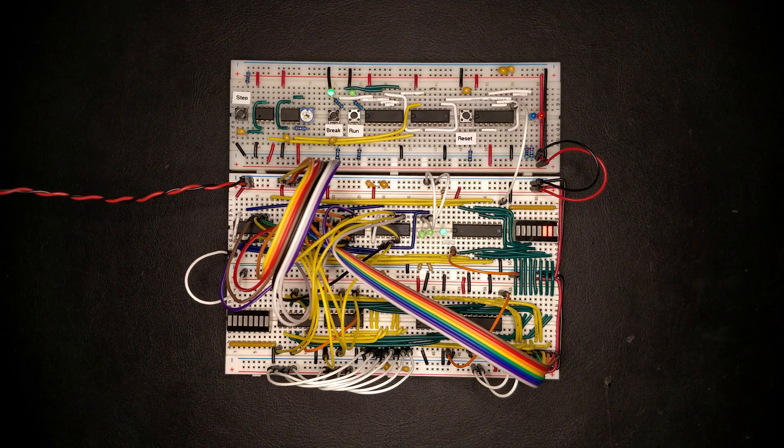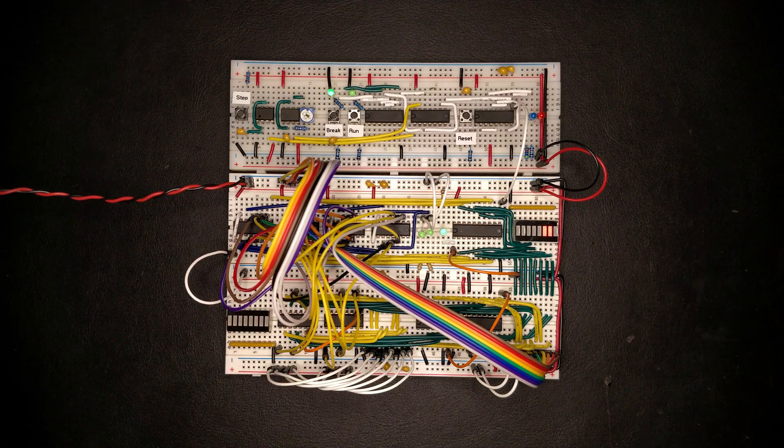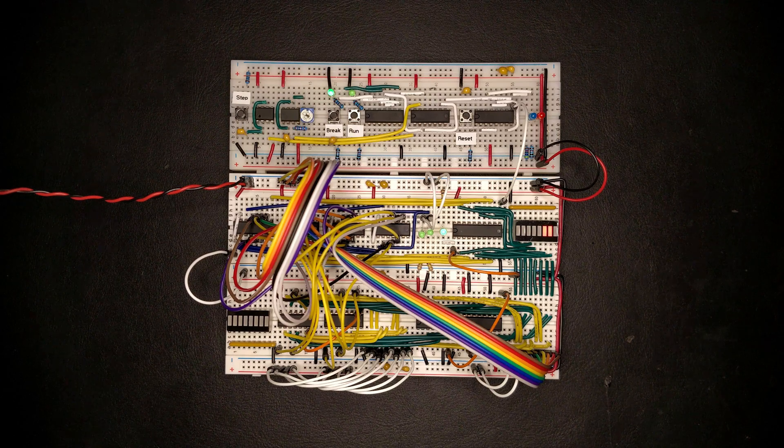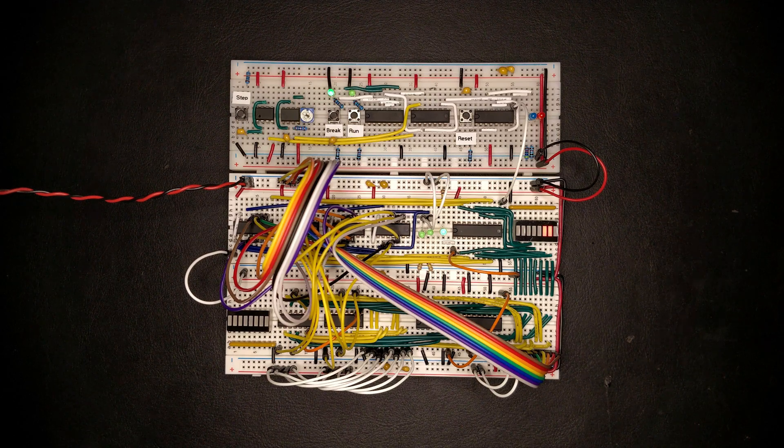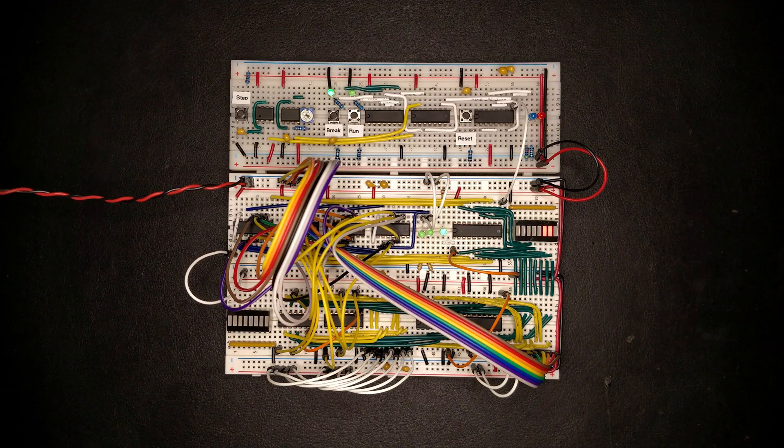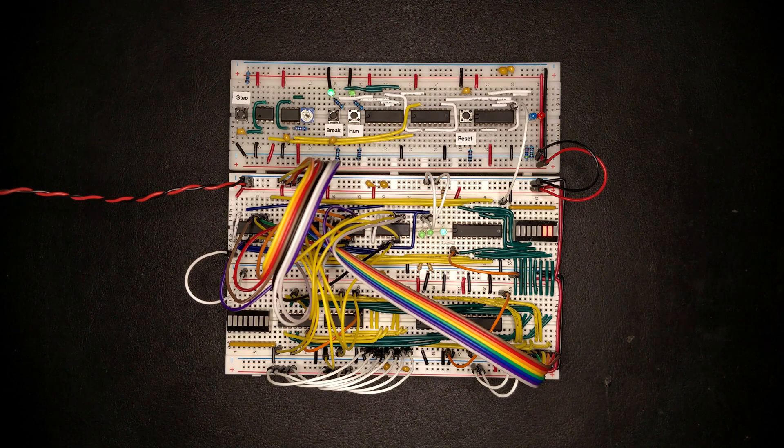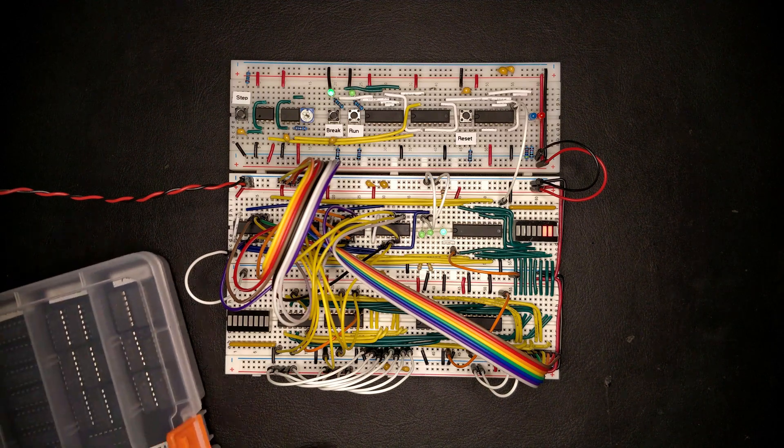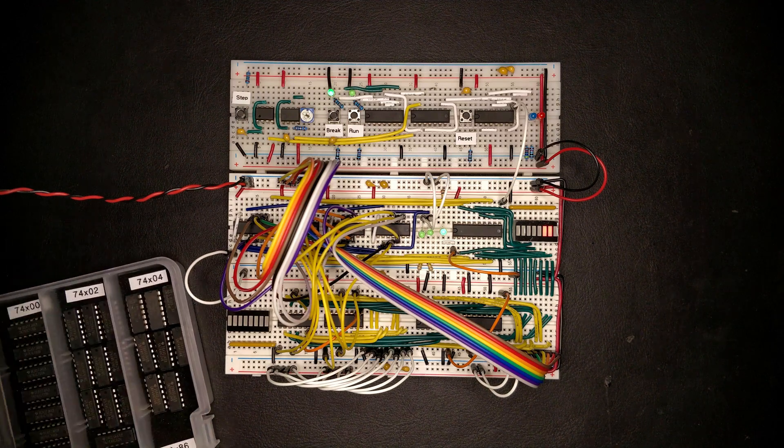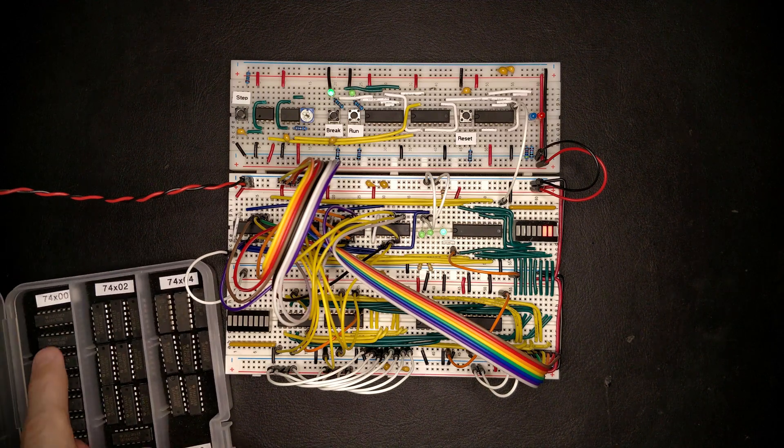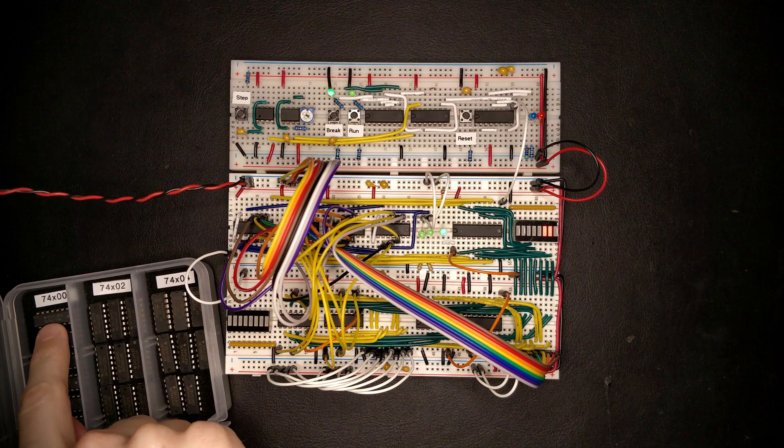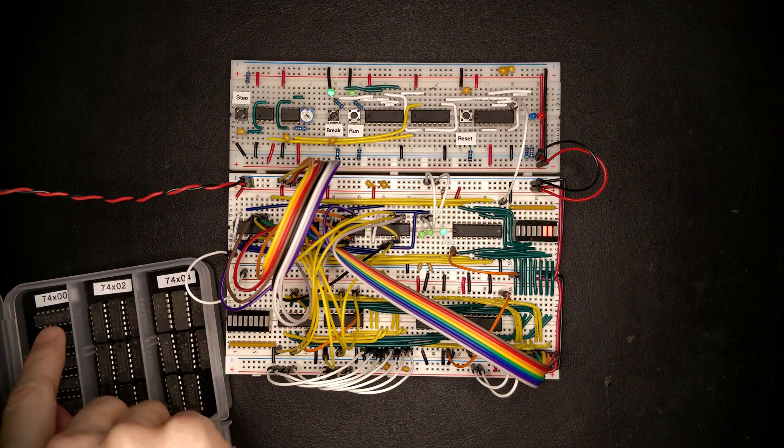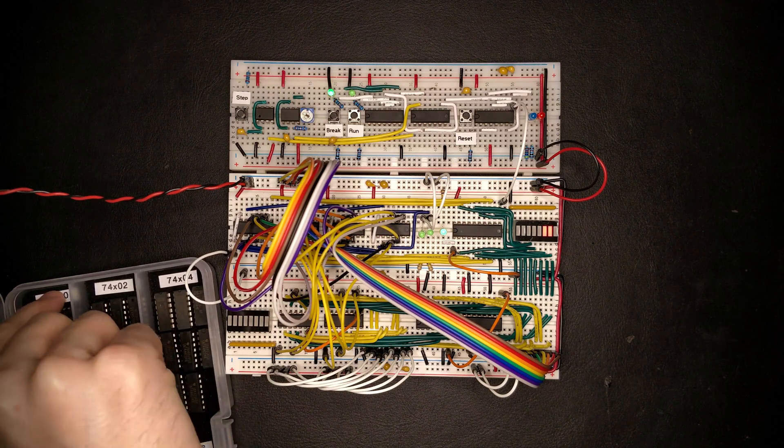Since there are AND gates and inverters involved here, let's use a NAND gate for this because we can rearrange that into either of these gates. So we've seen this before, the 74HC00, which is a simple NAND gate.